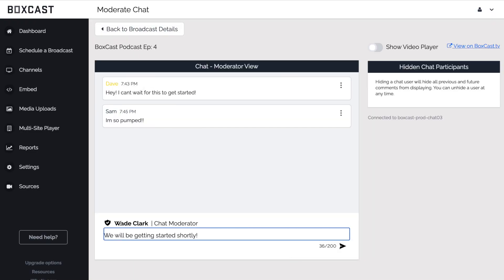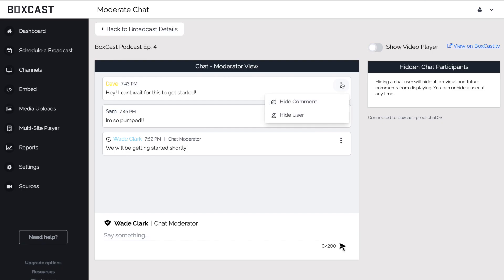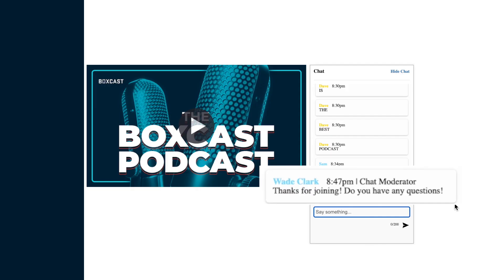Chat between your viewers, hide a comment or hide a user. As you chat with viewers you'll notice a chat moderator icon next to your name.